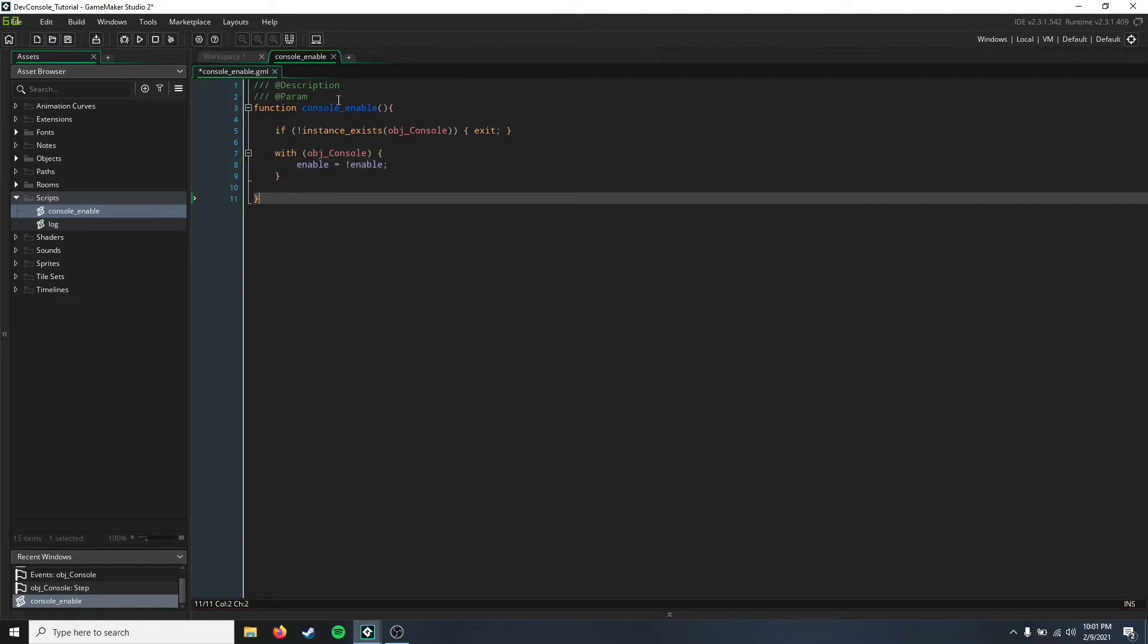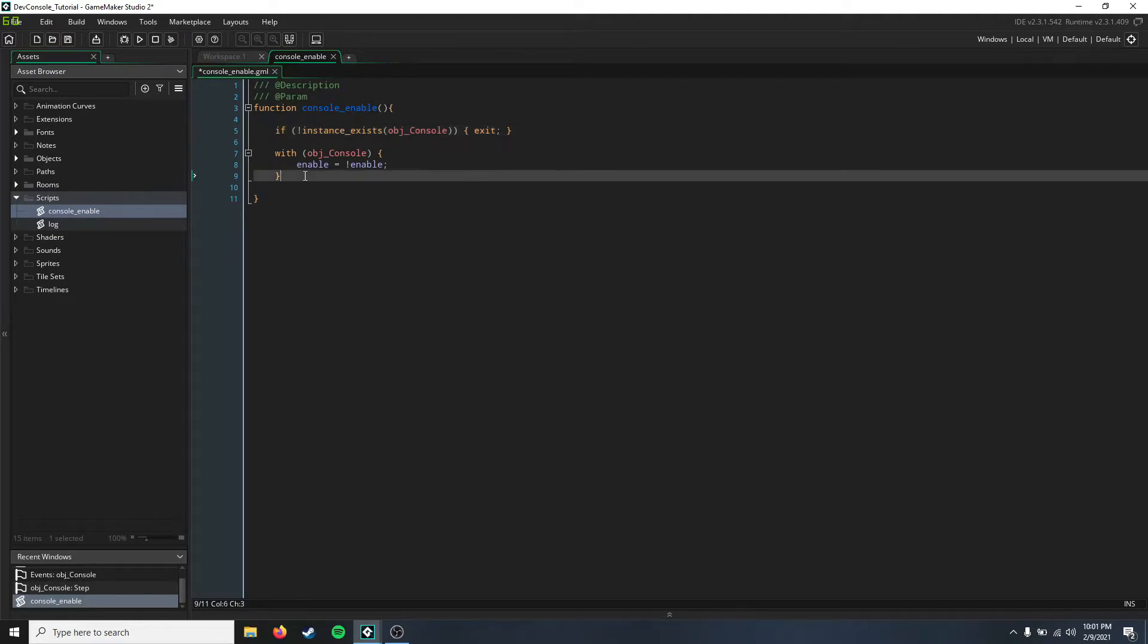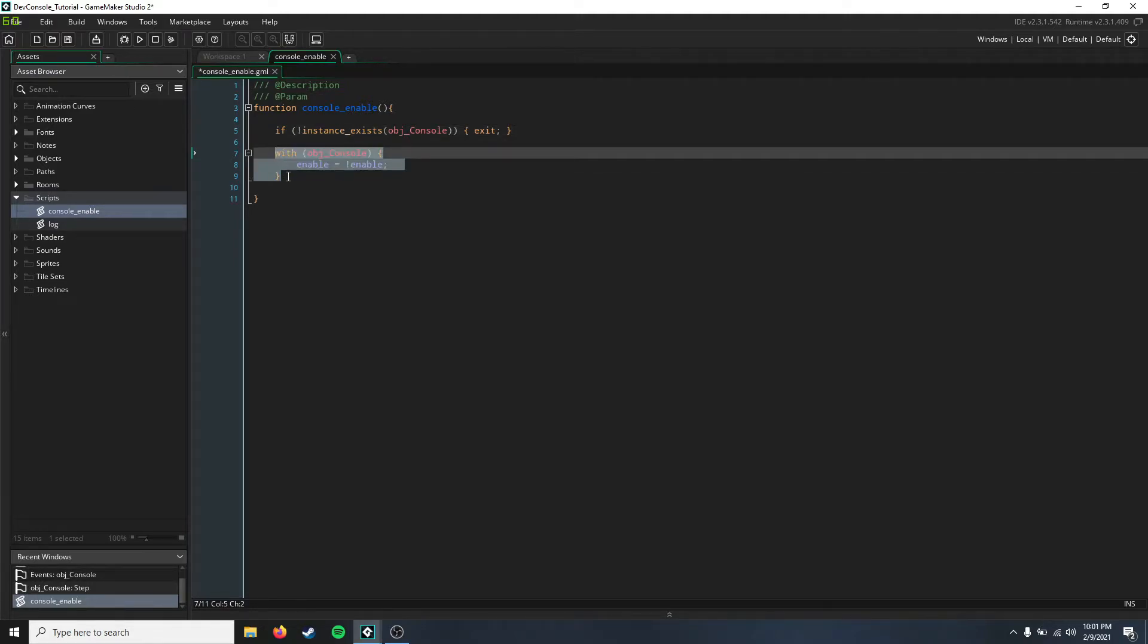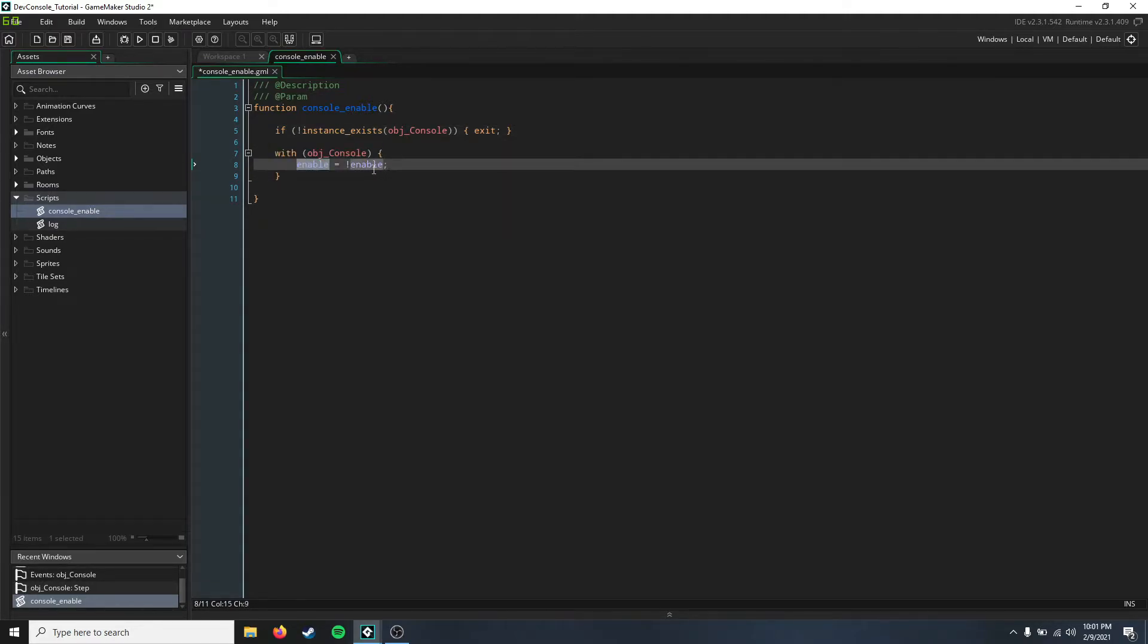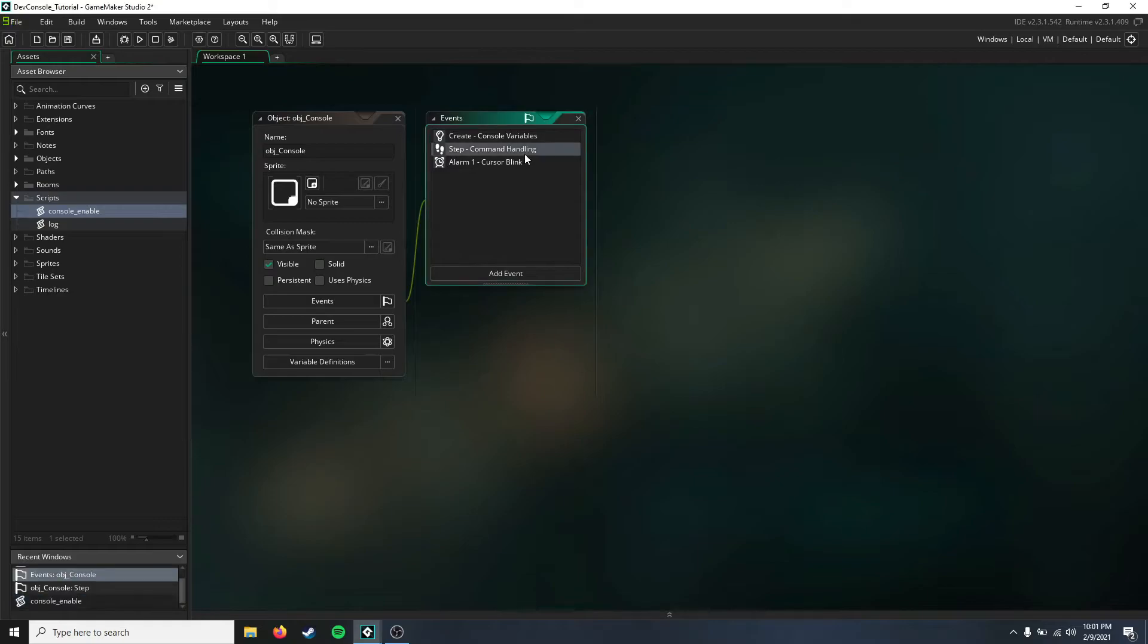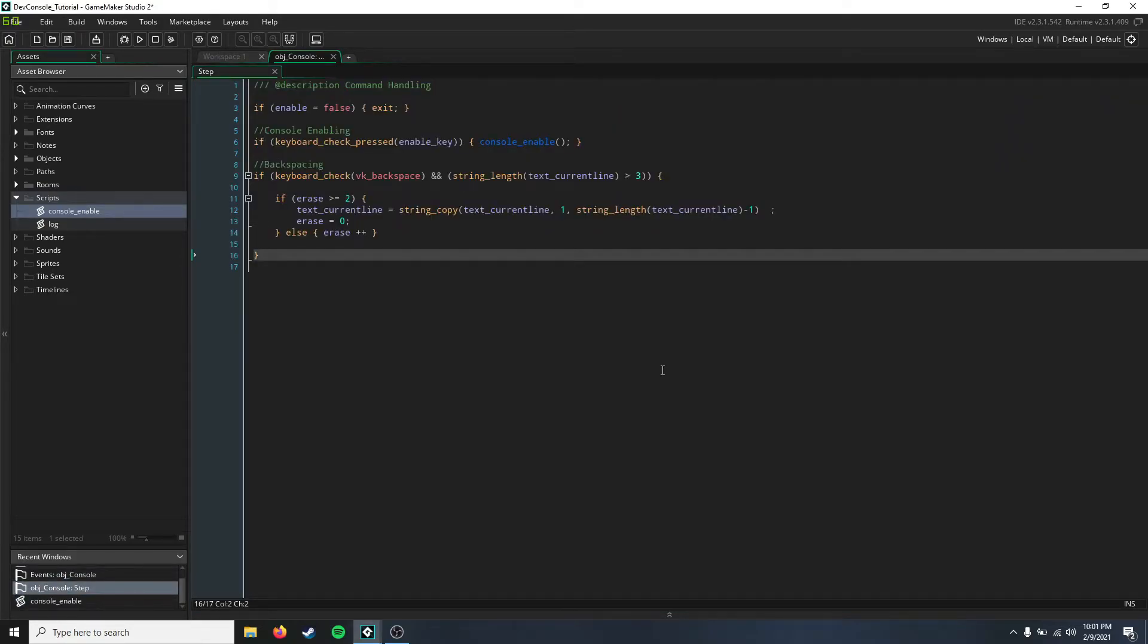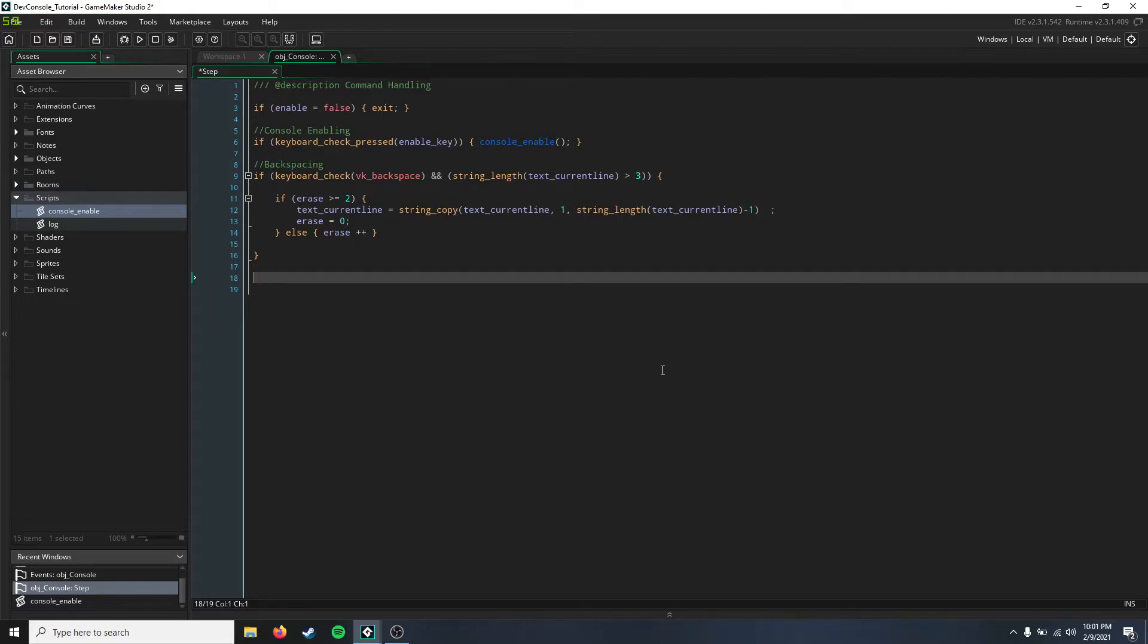Okay, so here we just say that if the console doesn't exist then we're going to exit this script. But if it does exist, then with the console we're going to set the enable command to be the opposite. So now we can go ahead back into our command handling in the step event and we're going to set up the command parsing next.